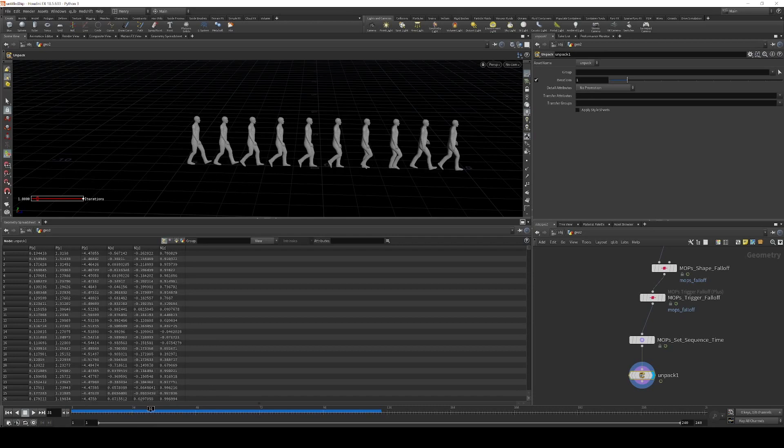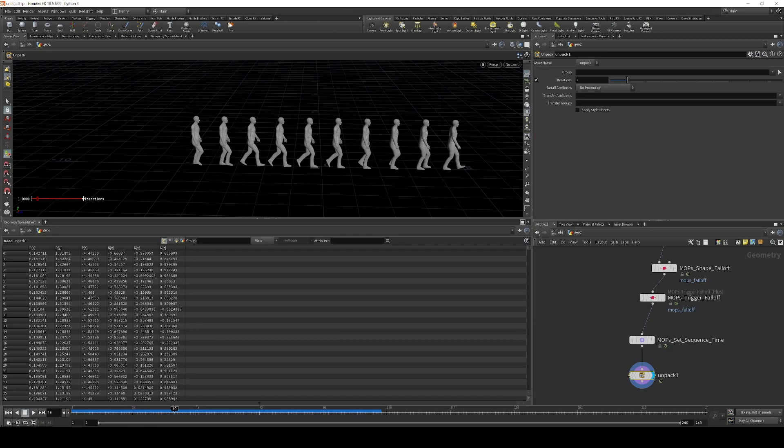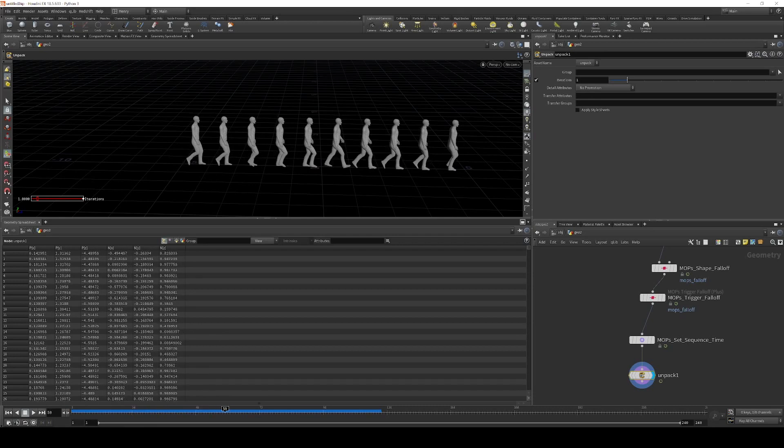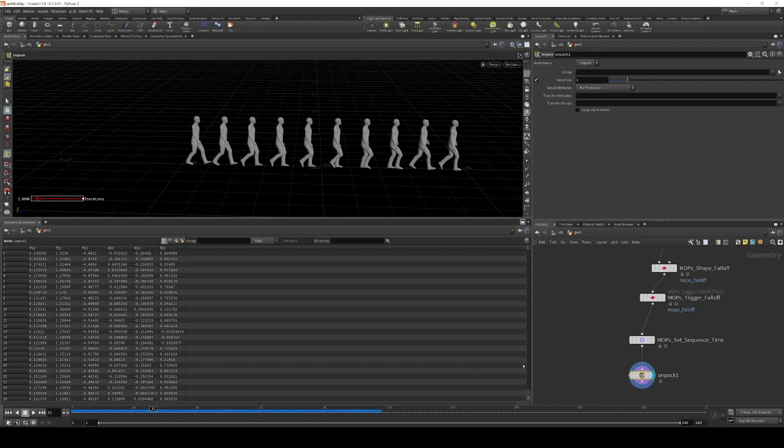So if the viewport is acting a little bit weird when you're doing this time offset stuff, use an unpack SOP, double check, and it should line up with what's actually happening. And you don't need to leave this unpack in here if you're rendering.